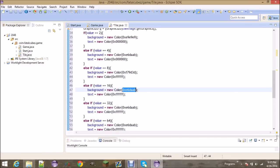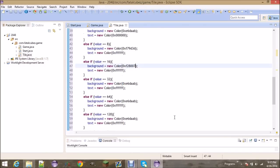For 16, we're going to do 0xF28007. For 32, it's going to be 0xF555E3B.